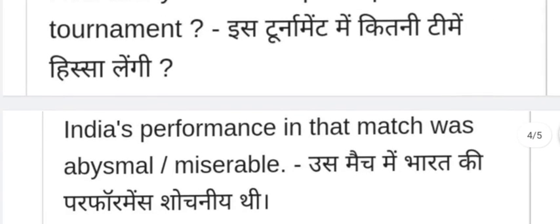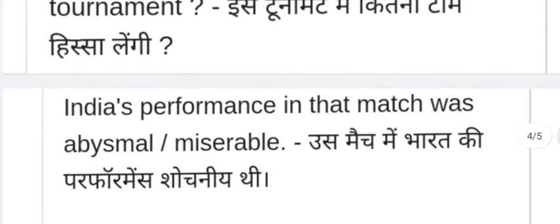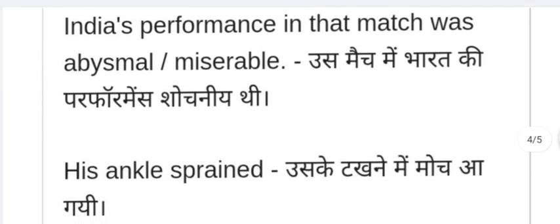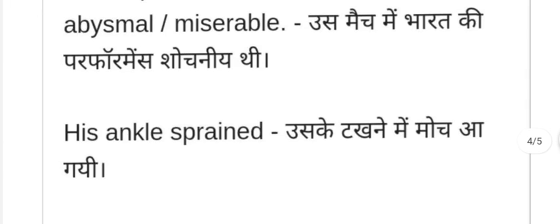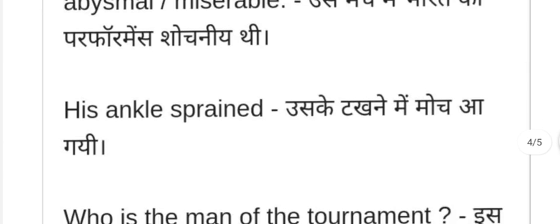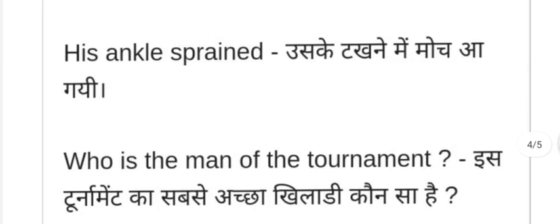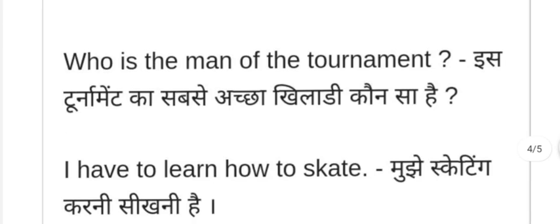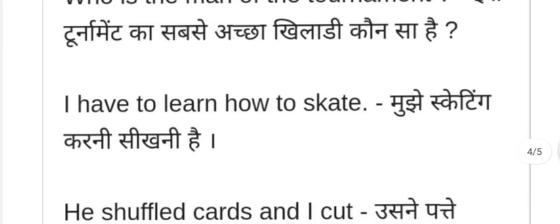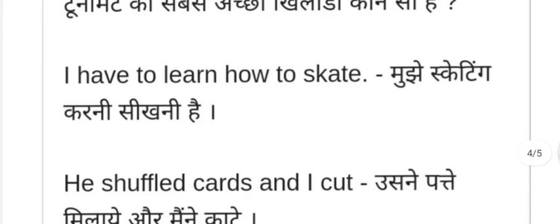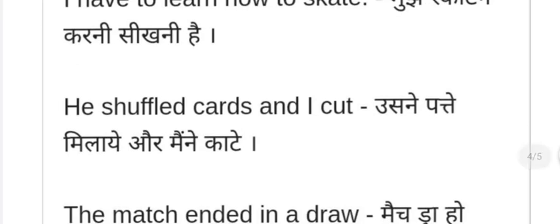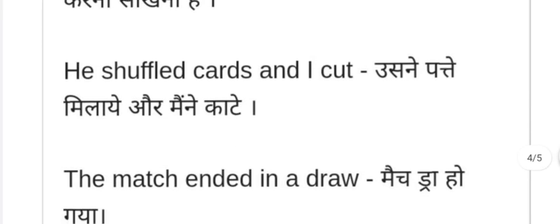How many teams will participate in this tournament? — Is tournament mein kitni teams hissa lengi? India's performance in that match was abysmal and miserable — us match mein Bharat ki performance achi nahi thi, miserable thi. His ankle sprained — uske takhne mein moch aa gayi. Who is the man of the tournament? — Is tournament ka sabse acha khiladi kaun sa hai? I have to learn how to skate — mujhe skating karna seekhna hai.